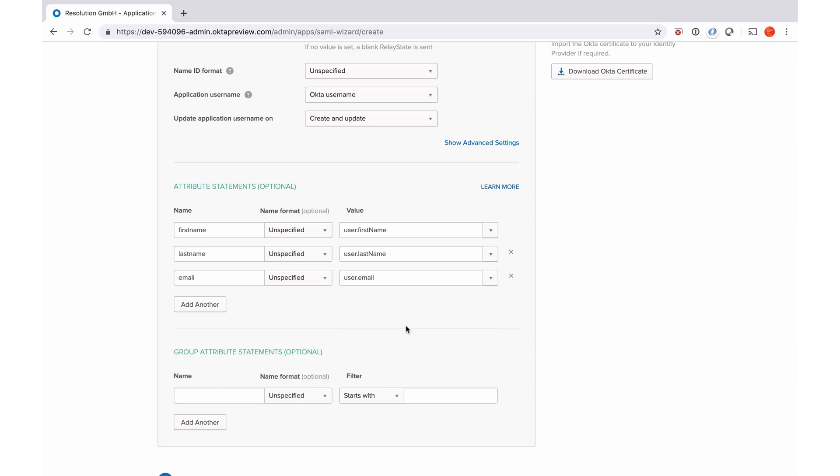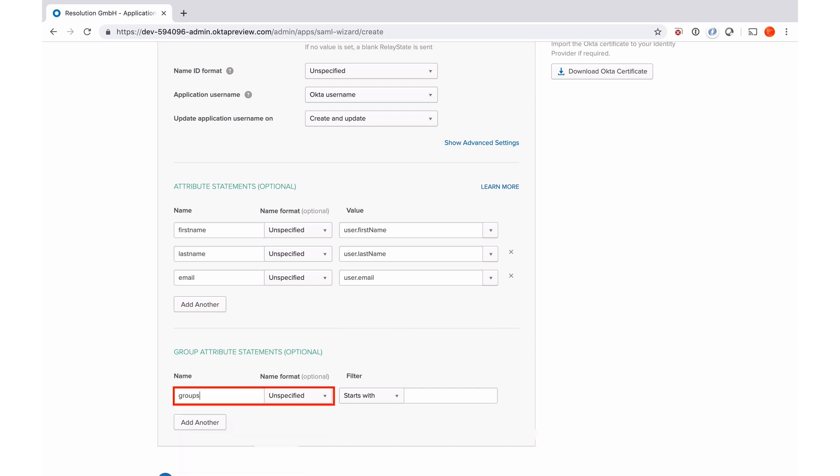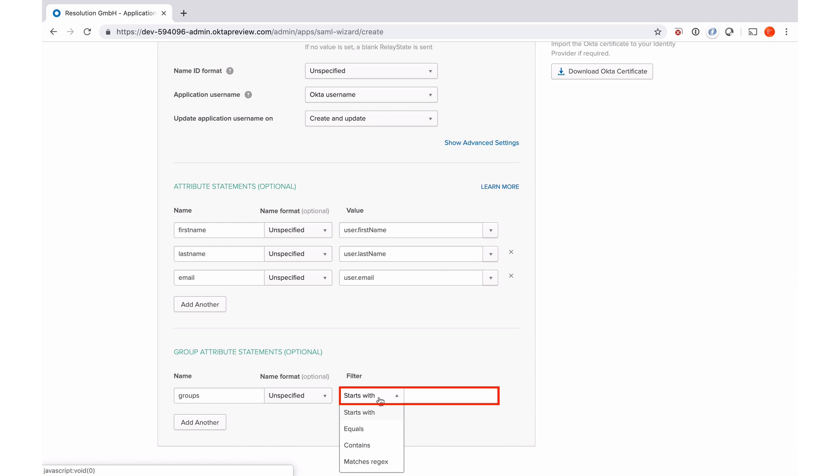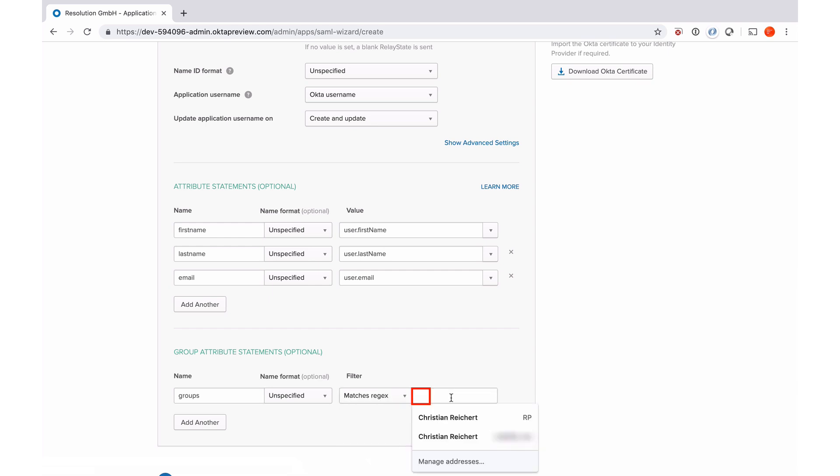I also want group memberships to be sent from Okta to our plugin in Jira. So I need to create a group statement. I'm just going to call that group. And now I can filter groups. So I have multiple options to filter them. Starts with equals contains match regex. I'm just going to make it easy for myself here. I'm going to say match regex and do a dot star, which means it will send me all groups.